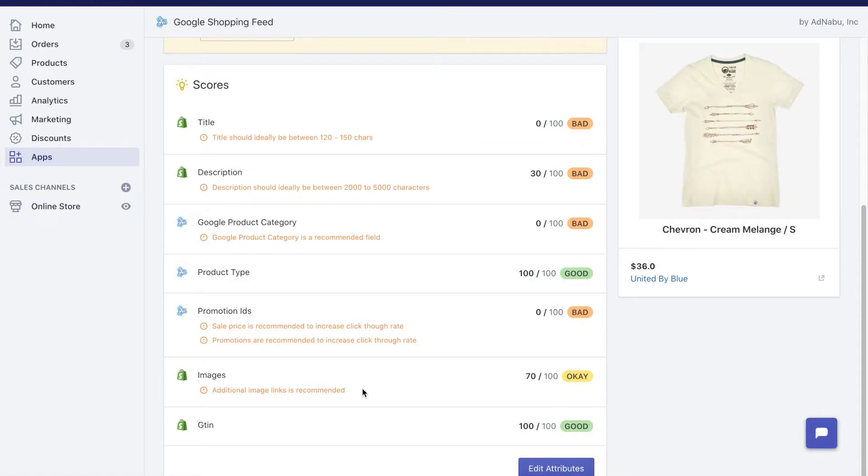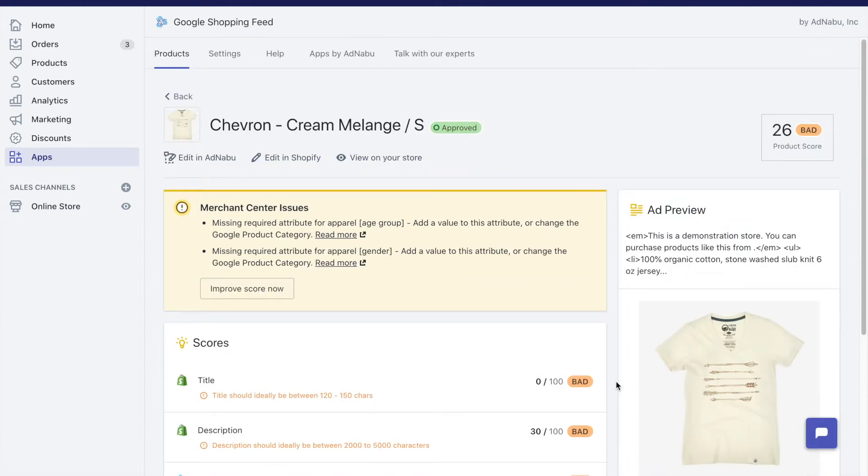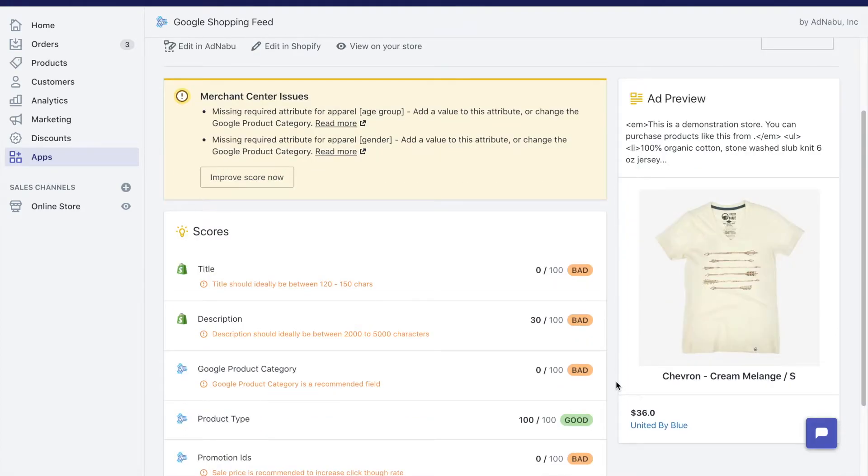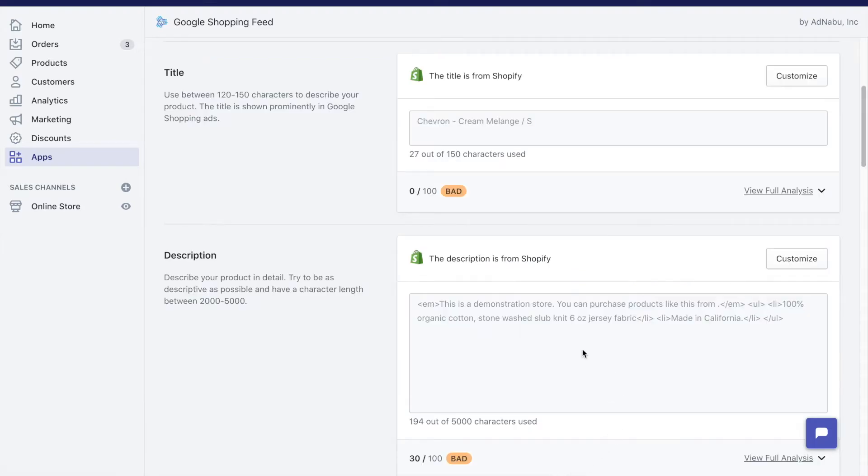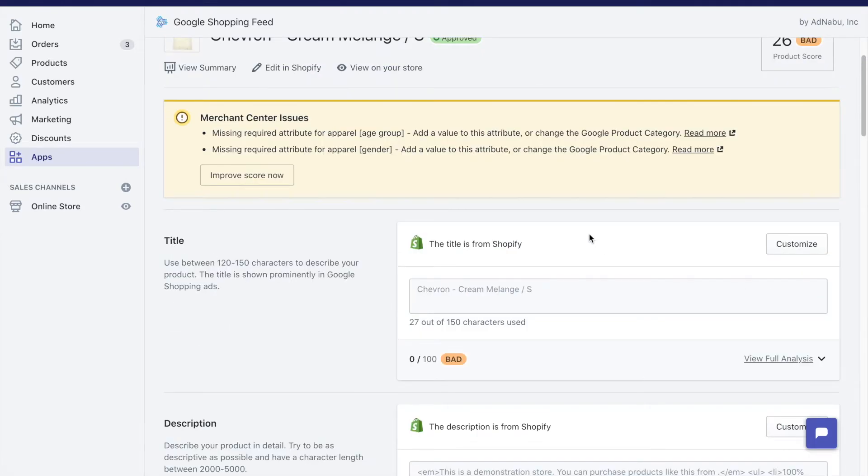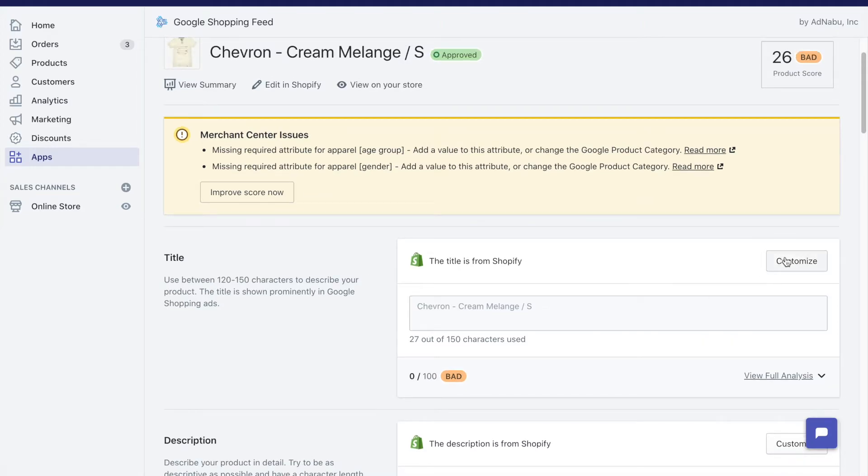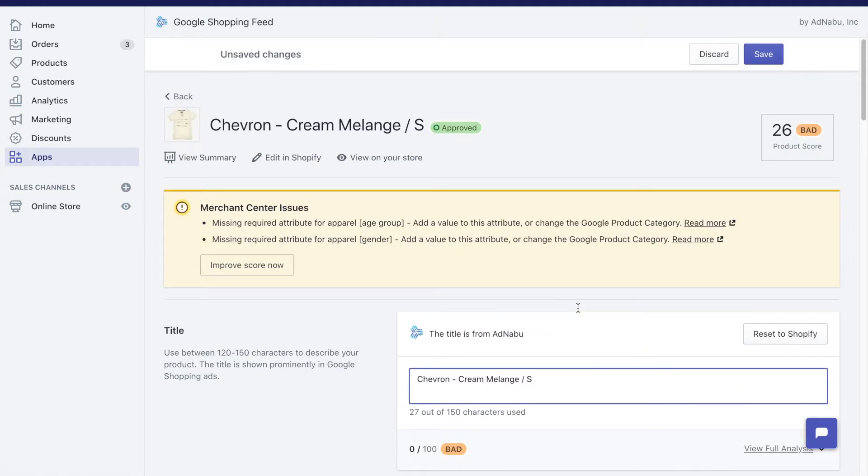Now let's fix some of these issues. The two most important things that can influence your Google Shopping keywords and how many clicks that you can get is the title and description. So let's click on edit attributes and this is the default value that I'm getting from Shopify, but let me change that a bit. Let me add a little bit more data to this particular product. Let me write a cream t-shirt for kids.